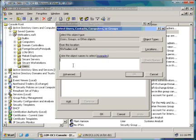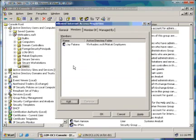I'll just type there, my test account, Jay Paloma, and click on OK.